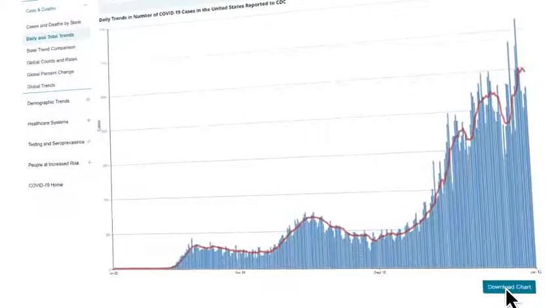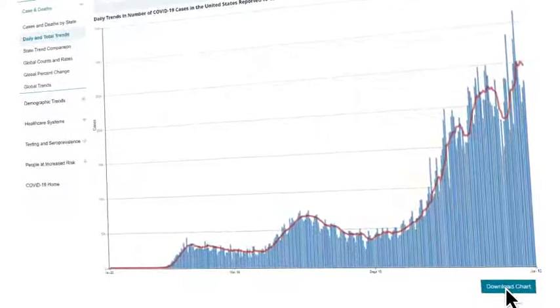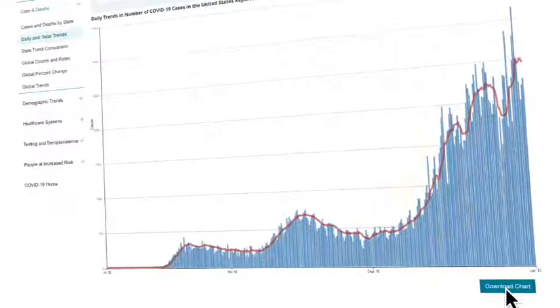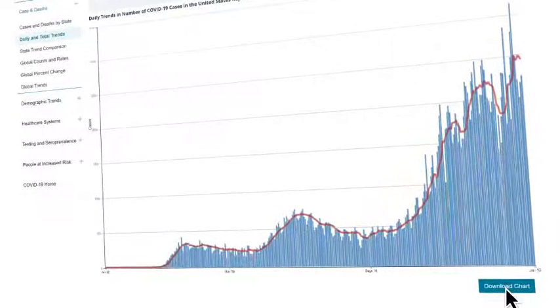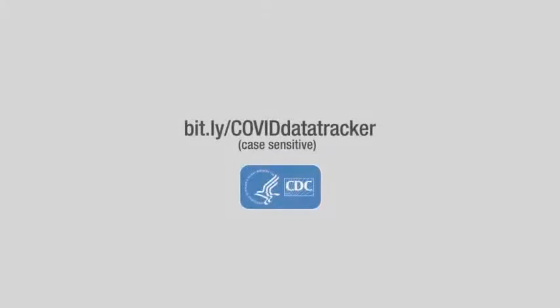New categories of data are added regularly, and most data are updated every day. Visit bit.ly slash COVID Data Tracker for the latest data.